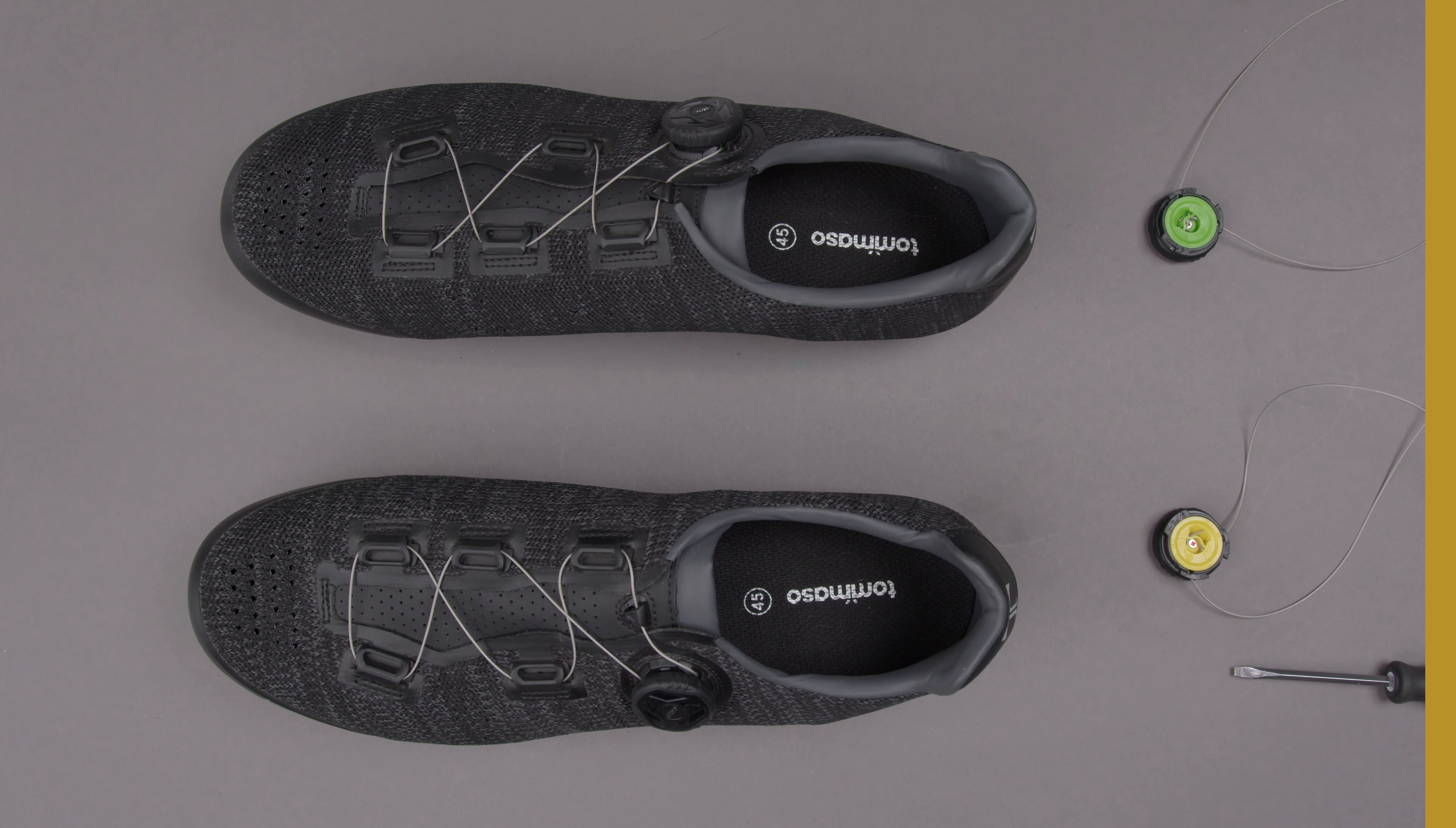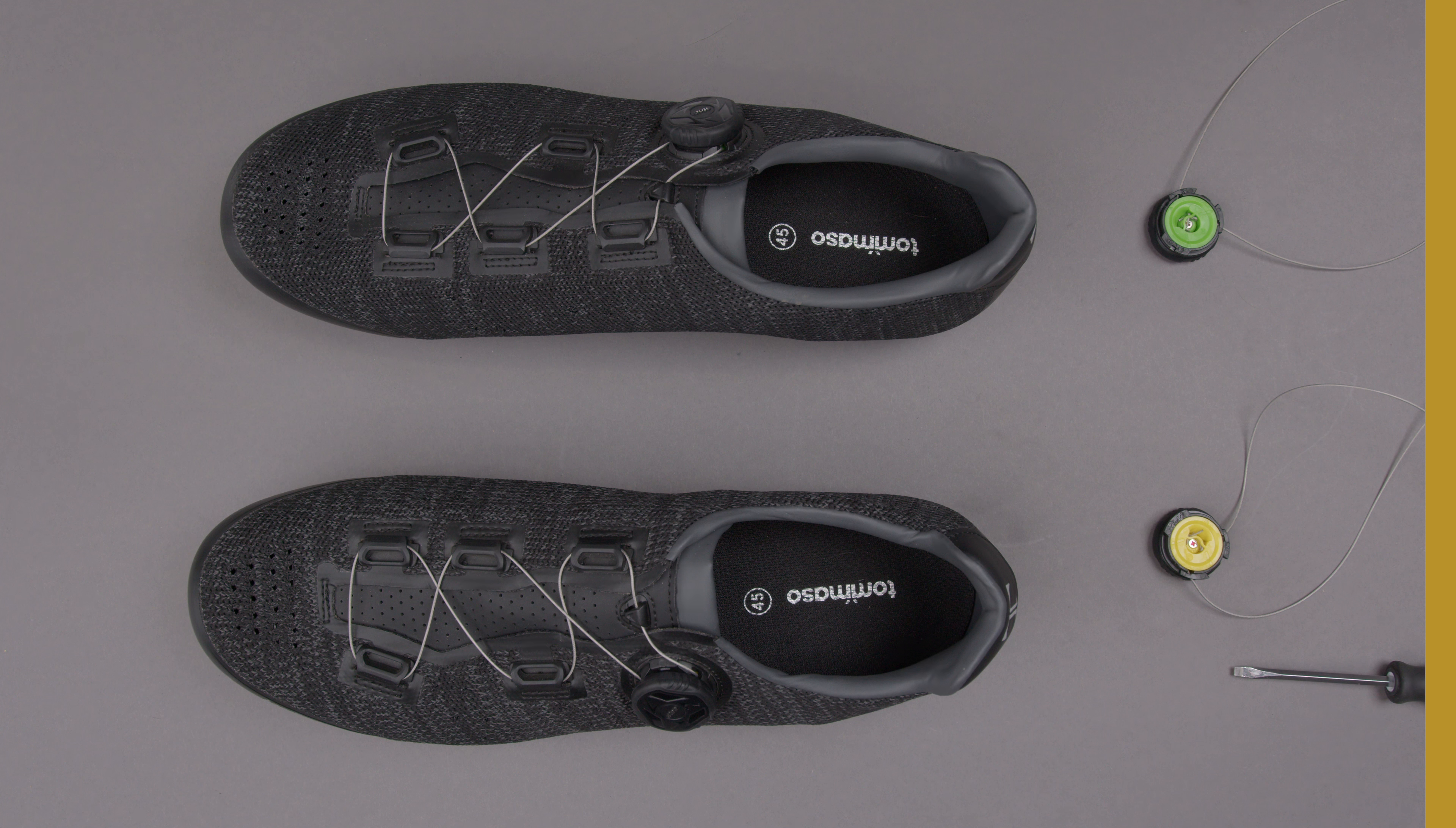Hi there. Today we're going to go over how to change out a quick lace on a Tommaso Elite level shoe.